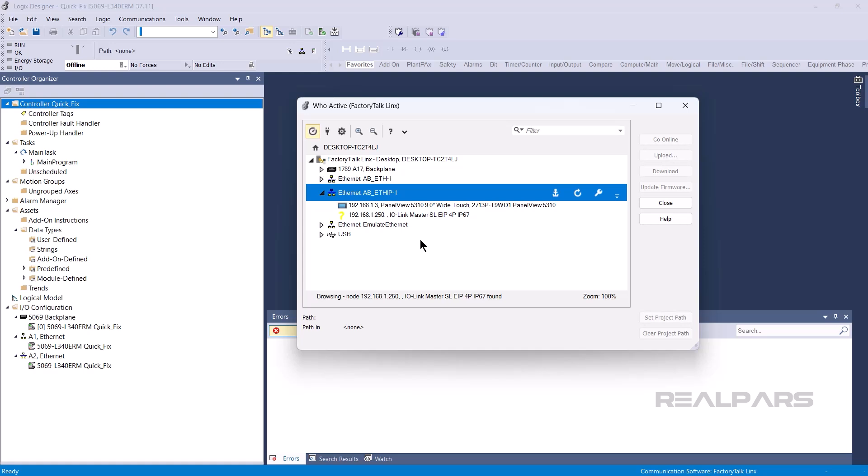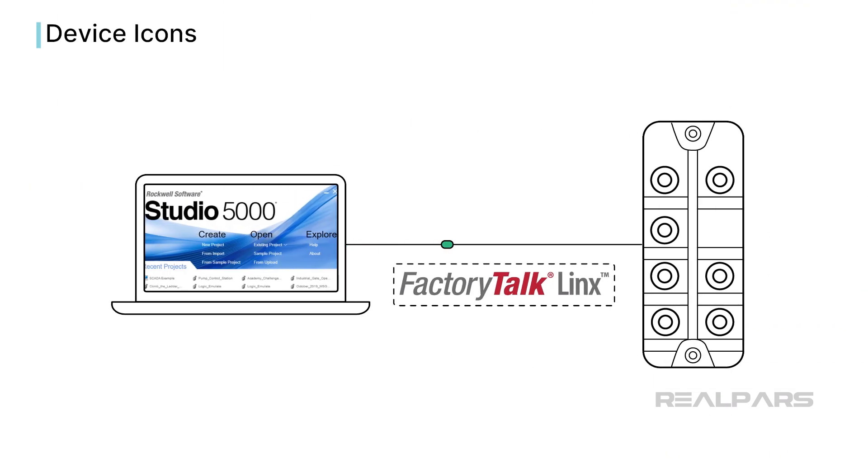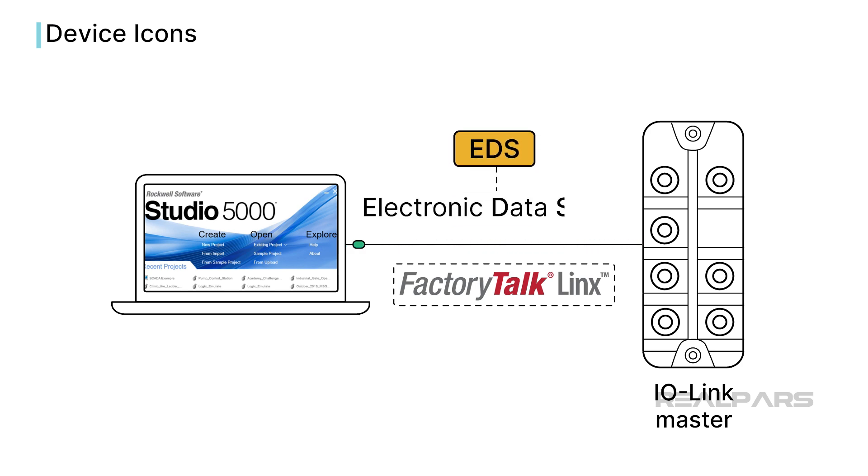Devices may also be shown with a yellow question mark. This indicates that Factory Talk Links has found a device but doesn't know how to communicate with it. This often happens with third-party devices. Factory Talk Links uses a file called an EDS or Electronic Data Sheet to define how it communicates with a device.